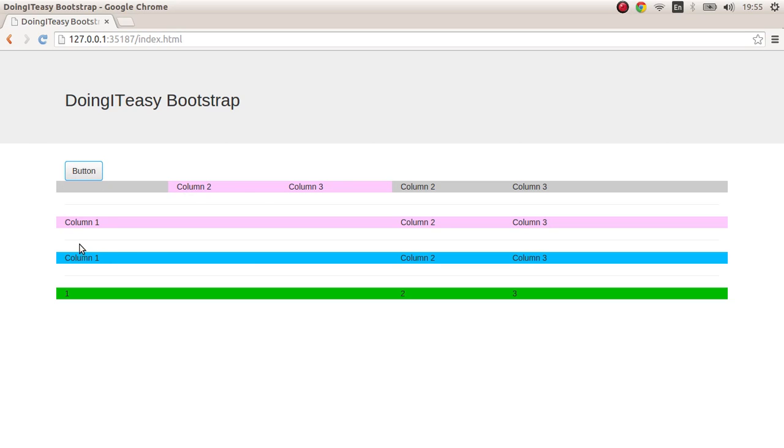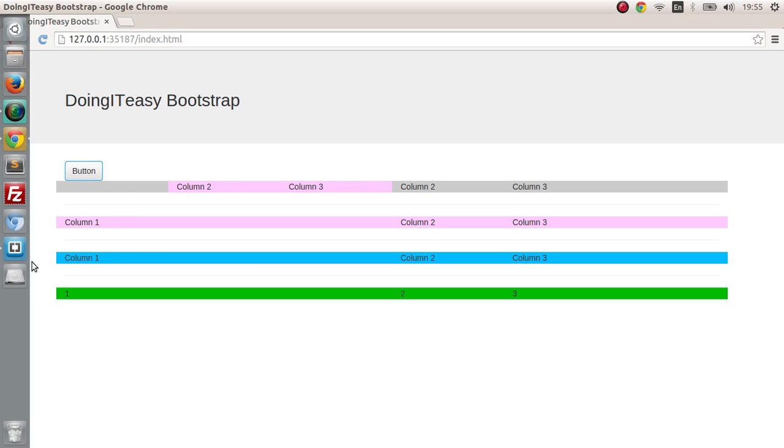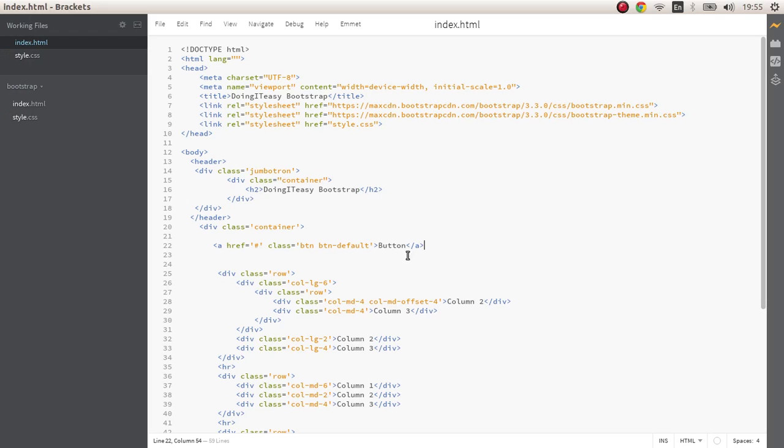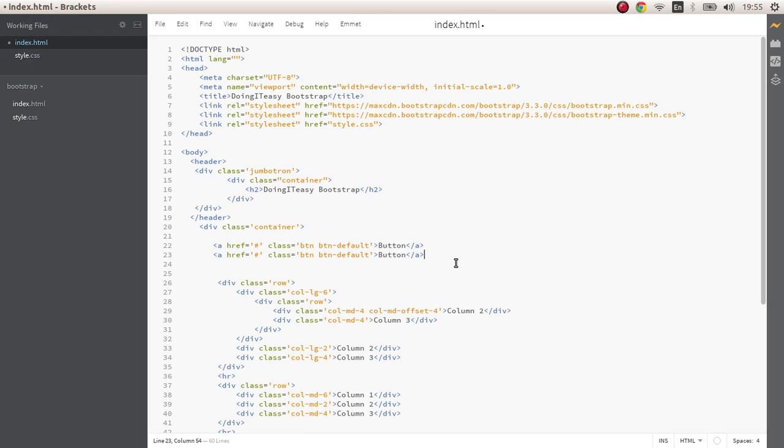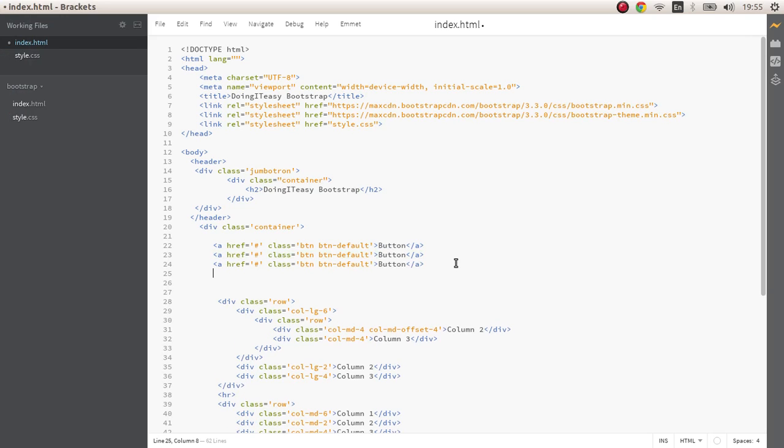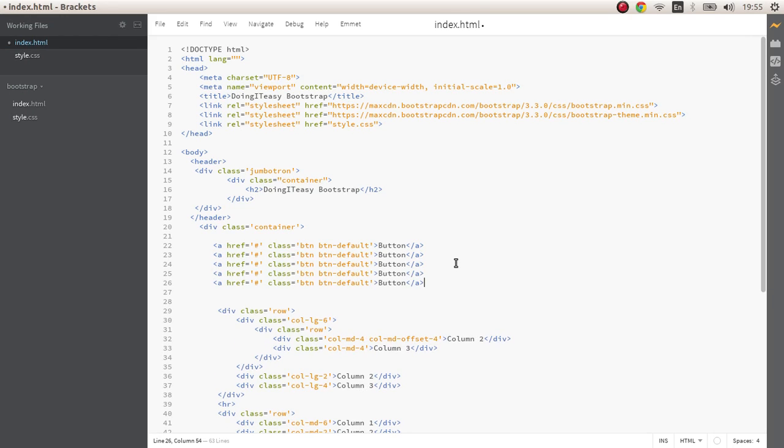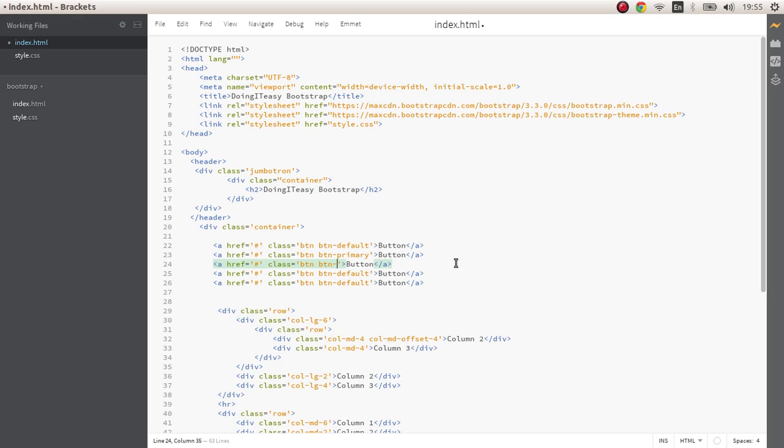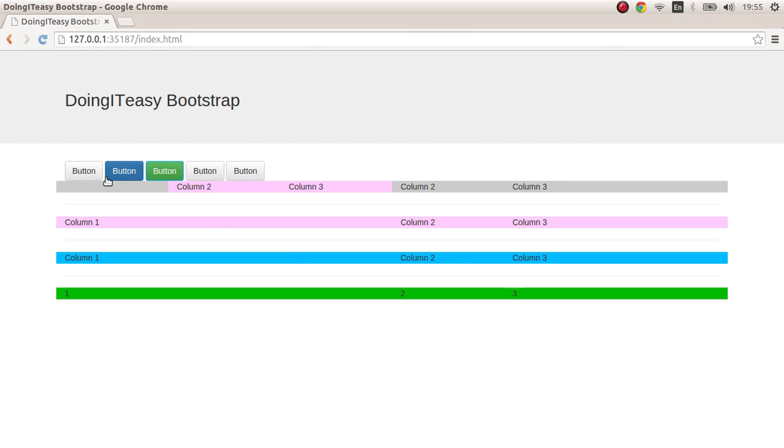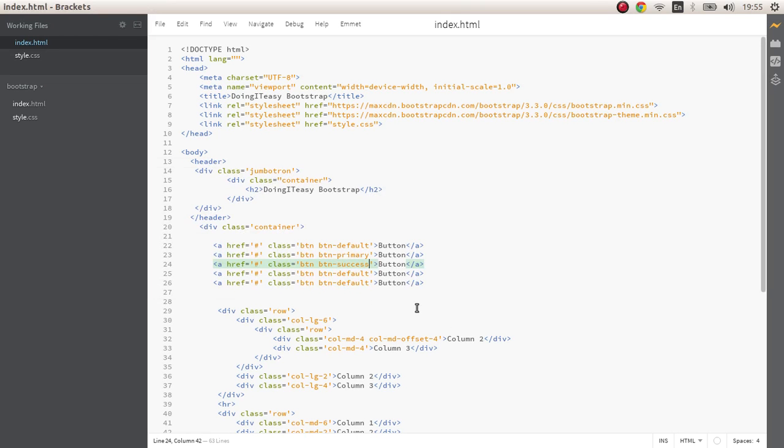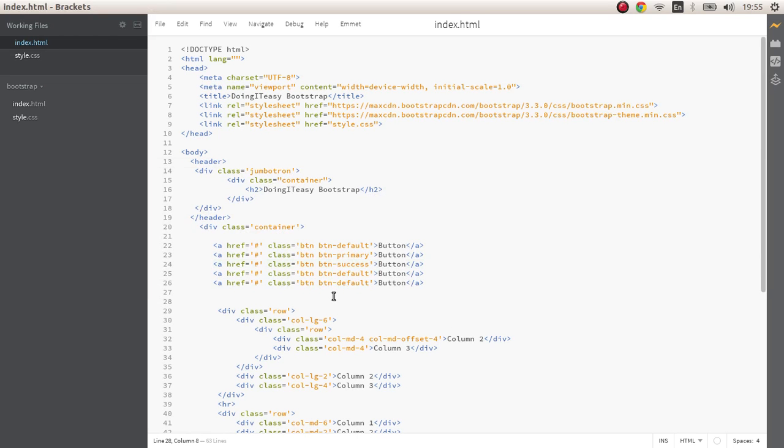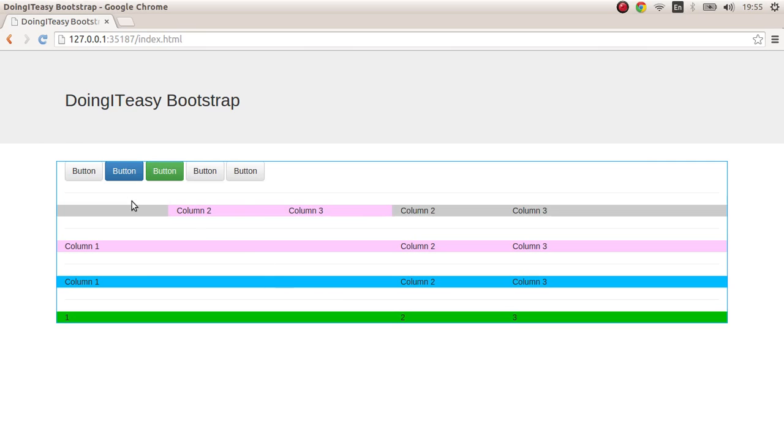Let's copy this few times and we have btn-primary, we have btn-success. As you can see, let's put a horizontal line below just to separate everything.